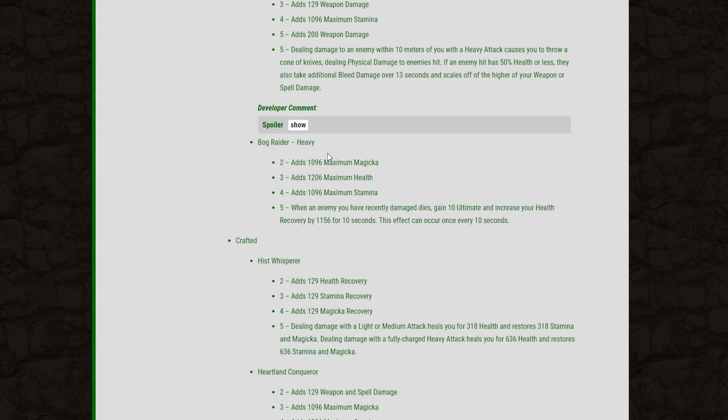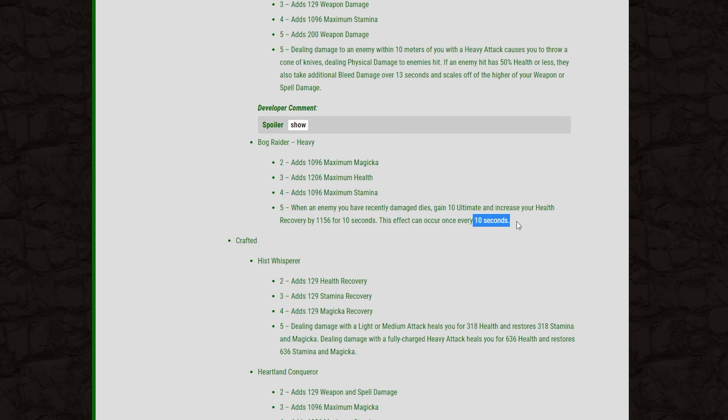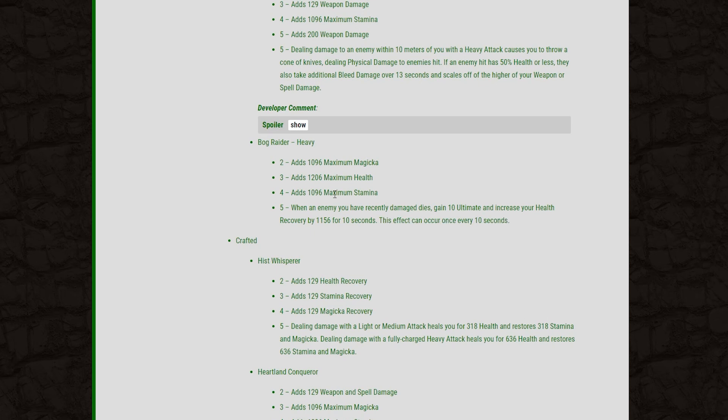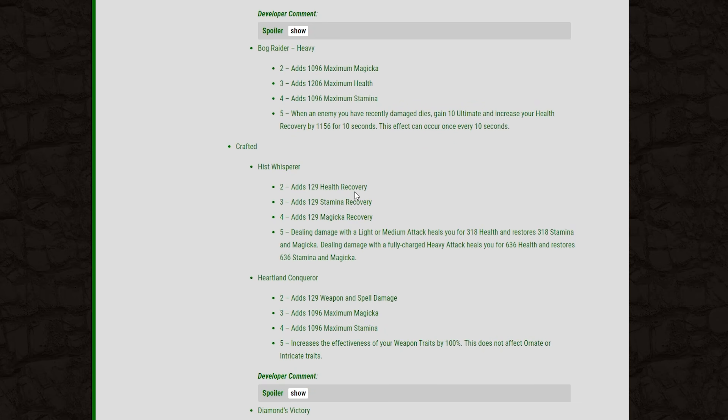And then finally, we have the heavy Overland set, the Bog Raider. This is going to give us Max Mag, Max Health, and Max Stam. When an enemy you have recently damaged dies, you gain 10 ultimate and increase your health recovery by 1,156 for 10 seconds. And this is on a 10-second cooldown. For PvP, this isn't going to have the hugest impact. But in PvE land, I can definitely see this being a much more useful set. The 10-second cooldown - if you're playing in a group in PvP, I think this set will have some usage for sure. But smaller scale or solo, I don't think it'll be the best.